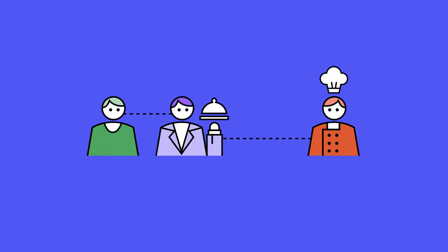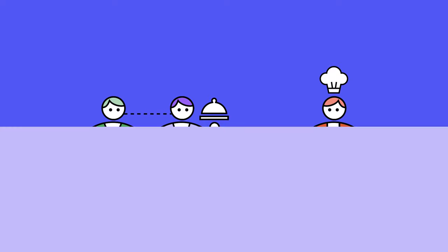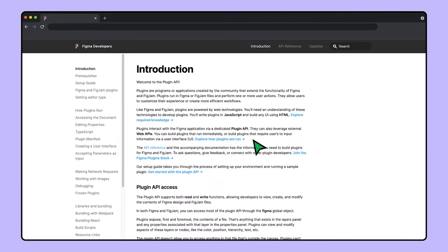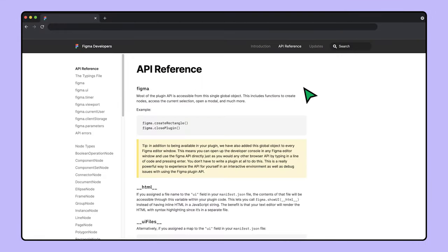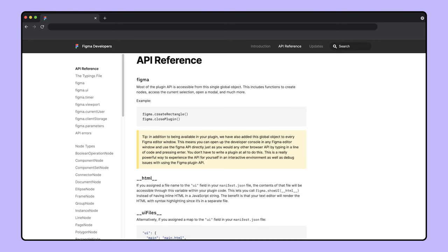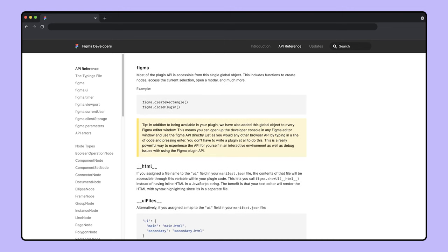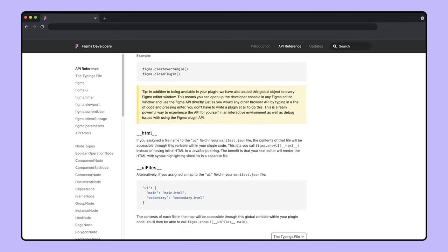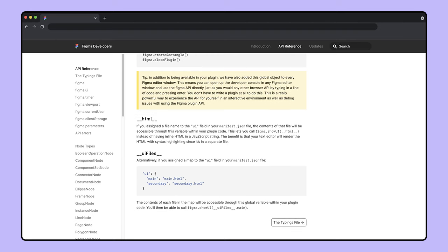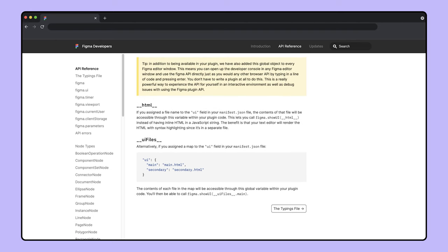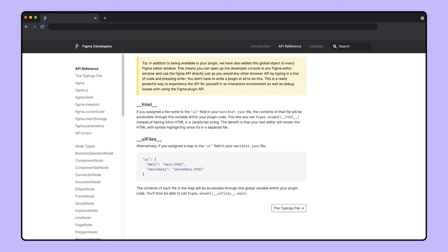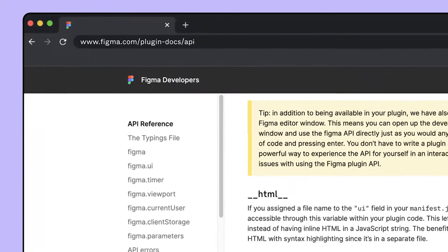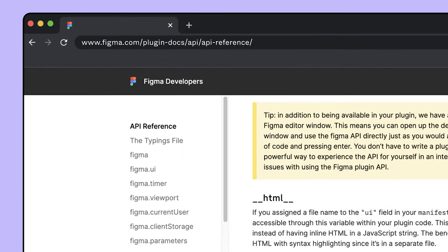In order to use Figma's plugin API, we first need to learn how to talk to it. This is done by referencing Figma's plugin API documentation. In here, you'll find tons of information about how plugins work, as well as a reference to all the different components you can interact with using the API. If you're ever wondering, can I do this with the plugin API? The docs, which we linked in the video description, are a great place to start.